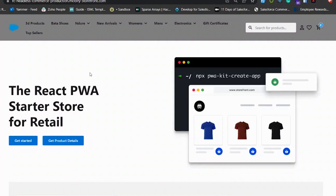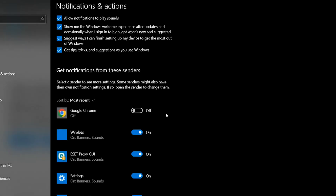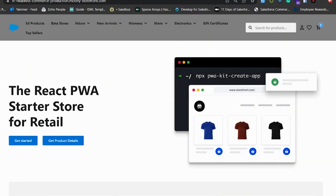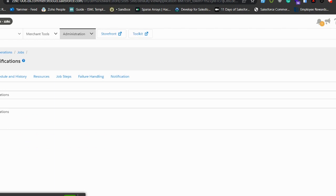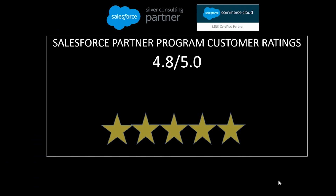The last feature to explore is push notifications. To enable it, first enable notifications in your browser settings and your system's Google Chrome notification settings. A job was implemented for push notifications — running the job triggers a notification. Due to screen sharing the notification content isn't fully visible, but the push notification was received for this PWA headless application. That concludes the demo — handing controls back to Asif.